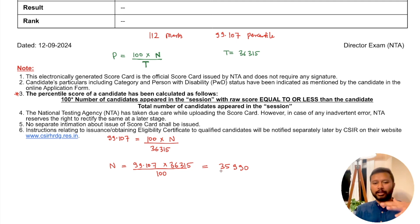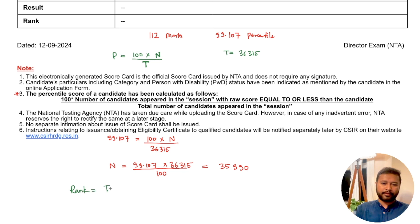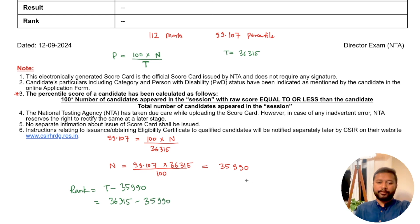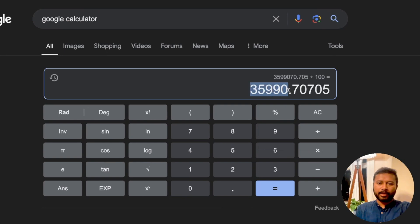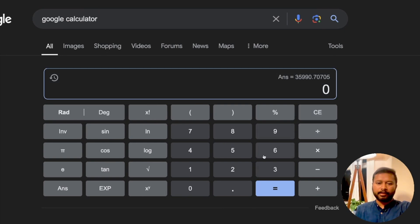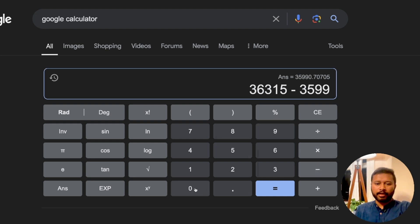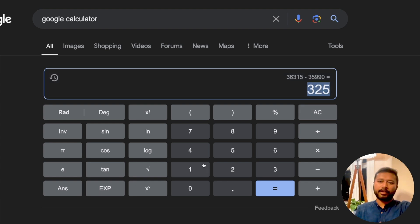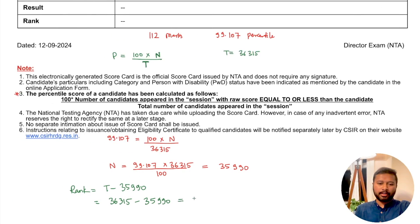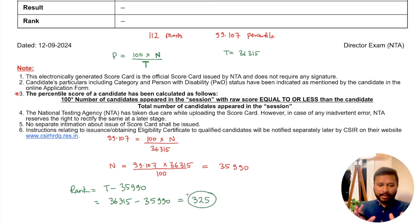To find the rank, subtract N from T: 36,315 minus 35,990 gives a rank of 325. So she has a calculated rank of 325. But this rank is a rough rank — many students are calculating their rank this way and getting unnecessarily stressed seeing ranks of 400, 500, or 600 even at 98-point-something percentile.